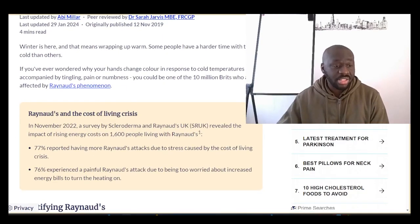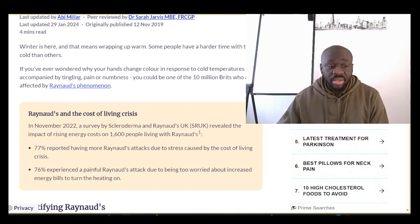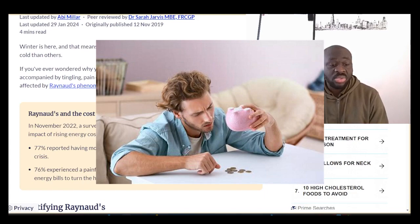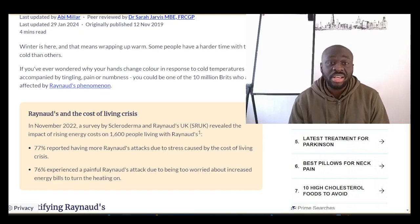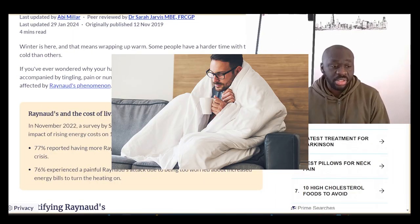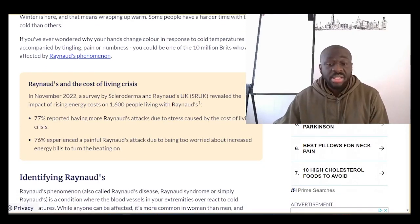Let's look at some brief statistics. In November 2022, a survey by the Scleroderma and Raynaud's UK revealed the impact of rising energy costs on 1,600 people living with Raynaud's. You can imagine that the cost of living means people would not have adequate heating — they try to conserve energy and double up with their blankets, duvets, and clothing, meaning people with Raynaud's tend to suffer more in the cold periods.